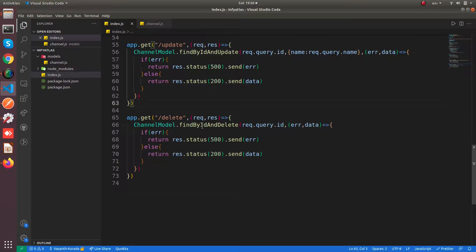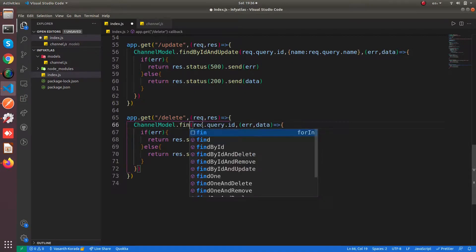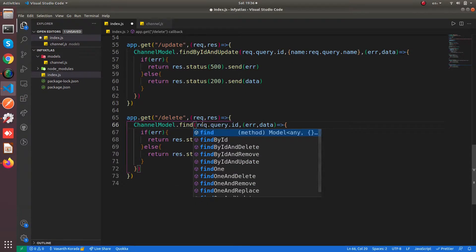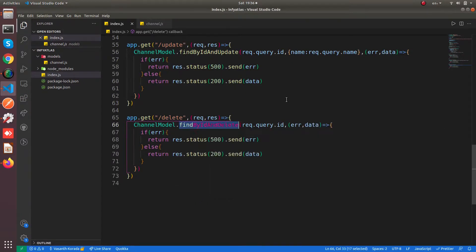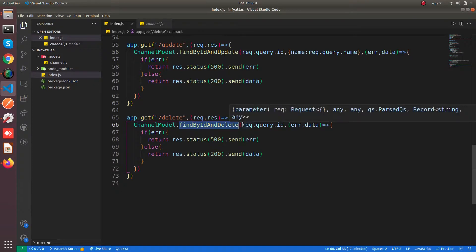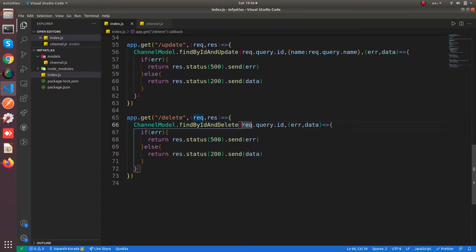So these are the two ways you can delete MongoDB documents. And obviously there are some other methods as well. So you can refer to those other methods in the documentation of MongoDB Atlas. But this is the simple way to perform a delete query to your MongoDB Atlas from Node.js. So that's all, thank you for watching this video.